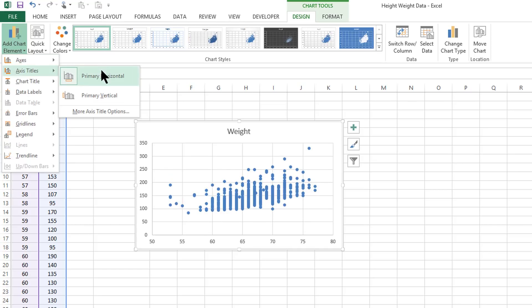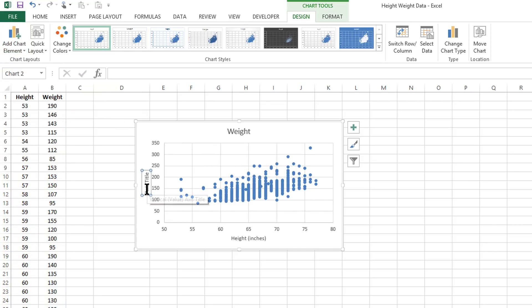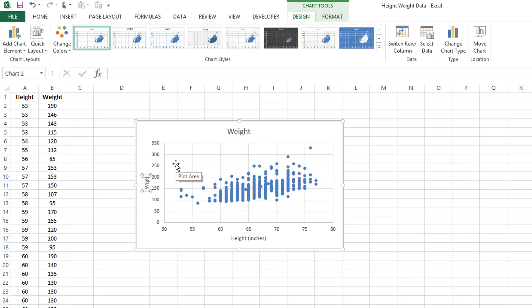Axis title, primary vertical. And then again, using that, this is going to be weight in pounds.